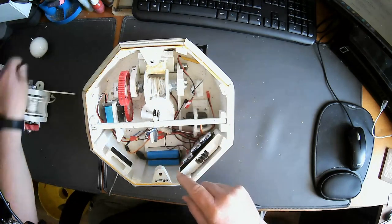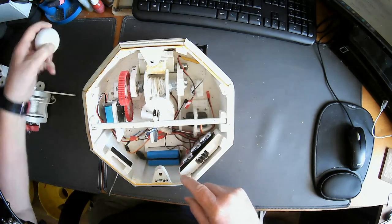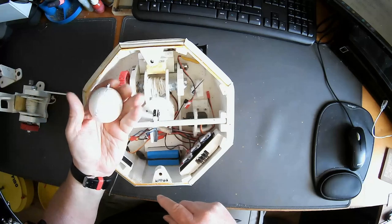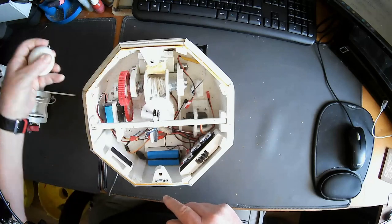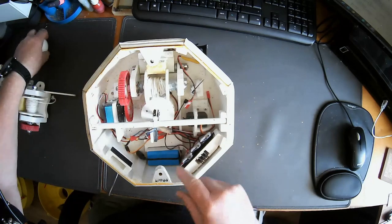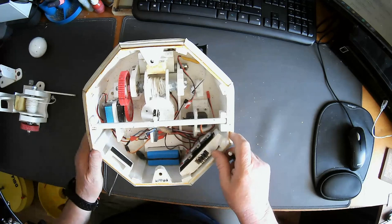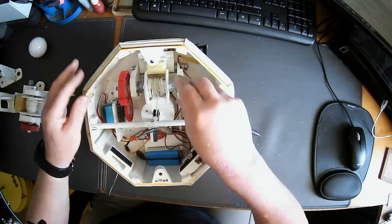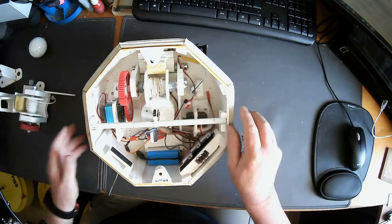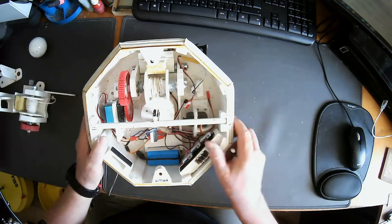That allows the anchor to drop down. The anchor is just a 2lb, 900g fishing weight. So it drops down, anchors the thing, and we lock it off by bringing that back down.